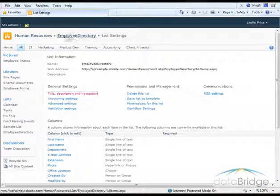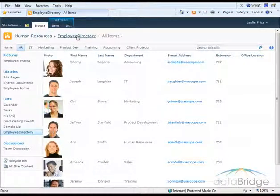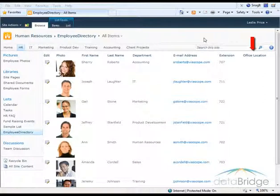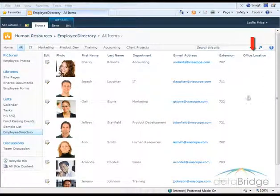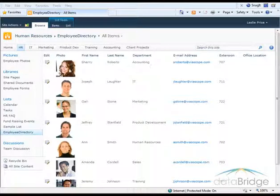And then I'll go back and view this Employee Directory list. So back here in the list, I can see the Office Location column has been added here on the far right. So to demonstrate using that,